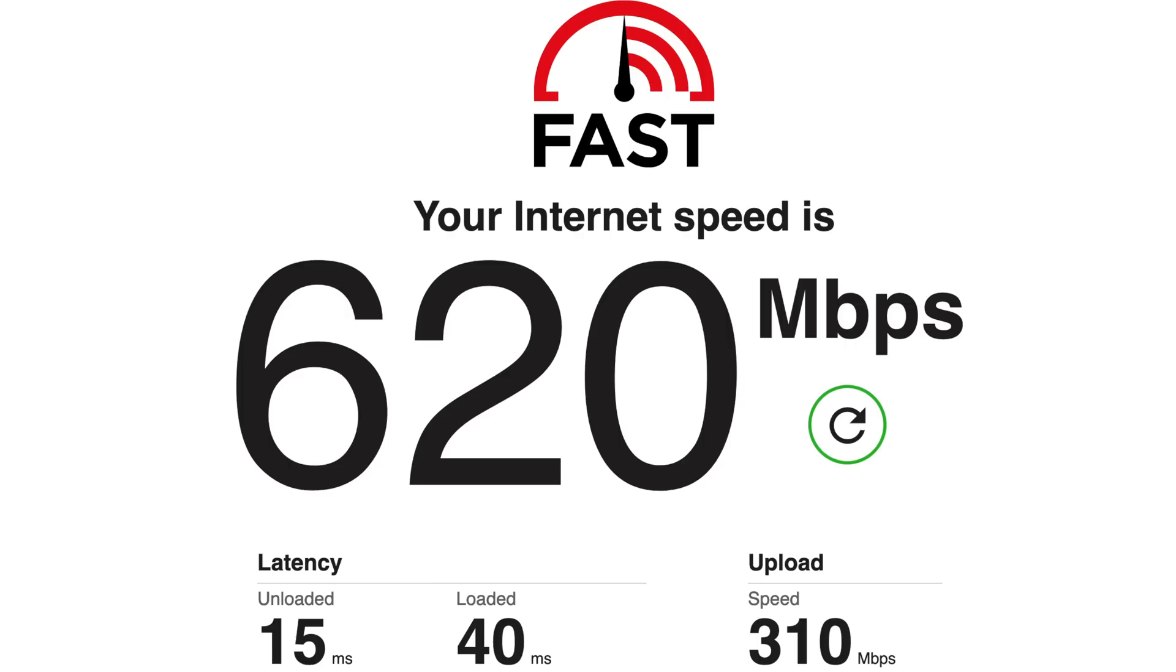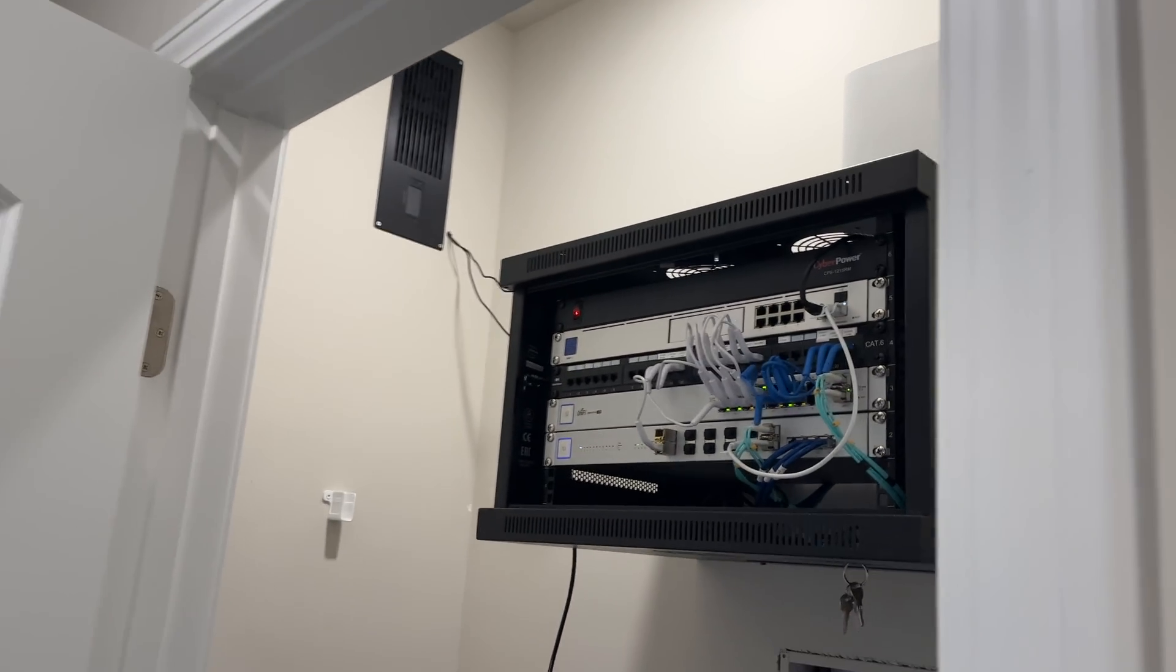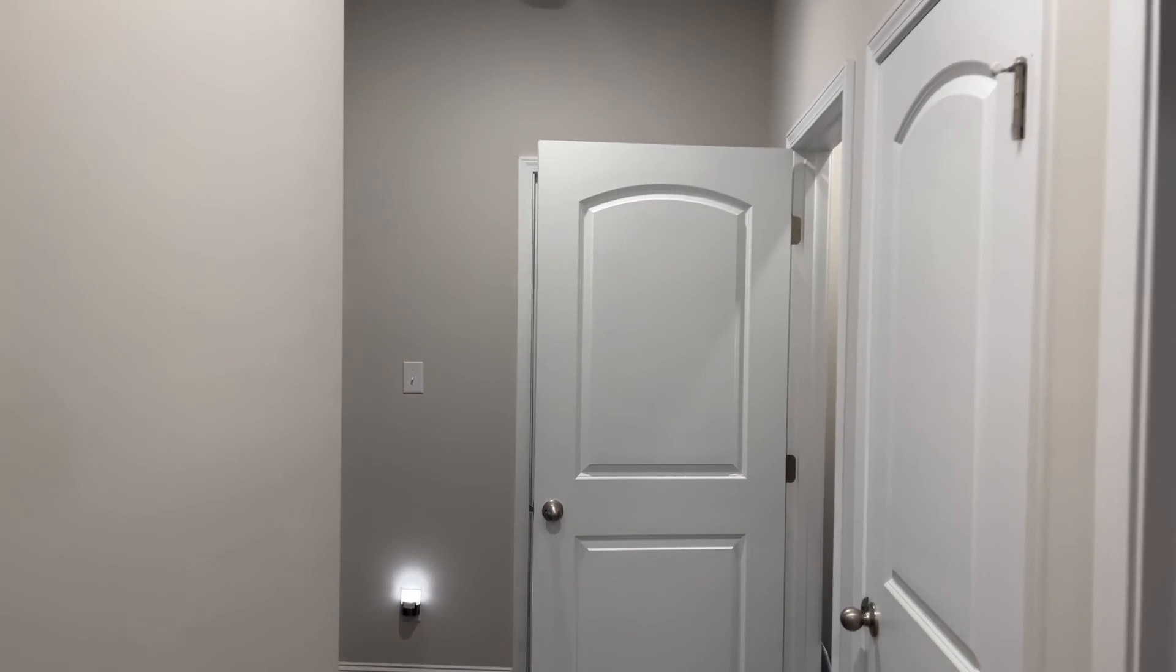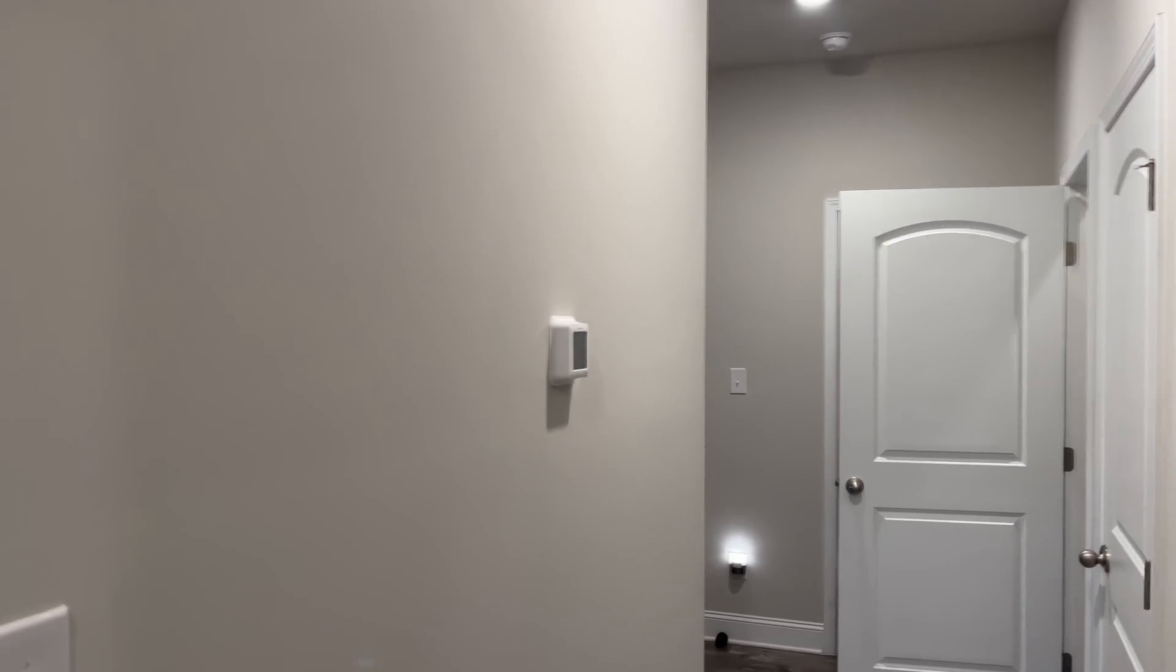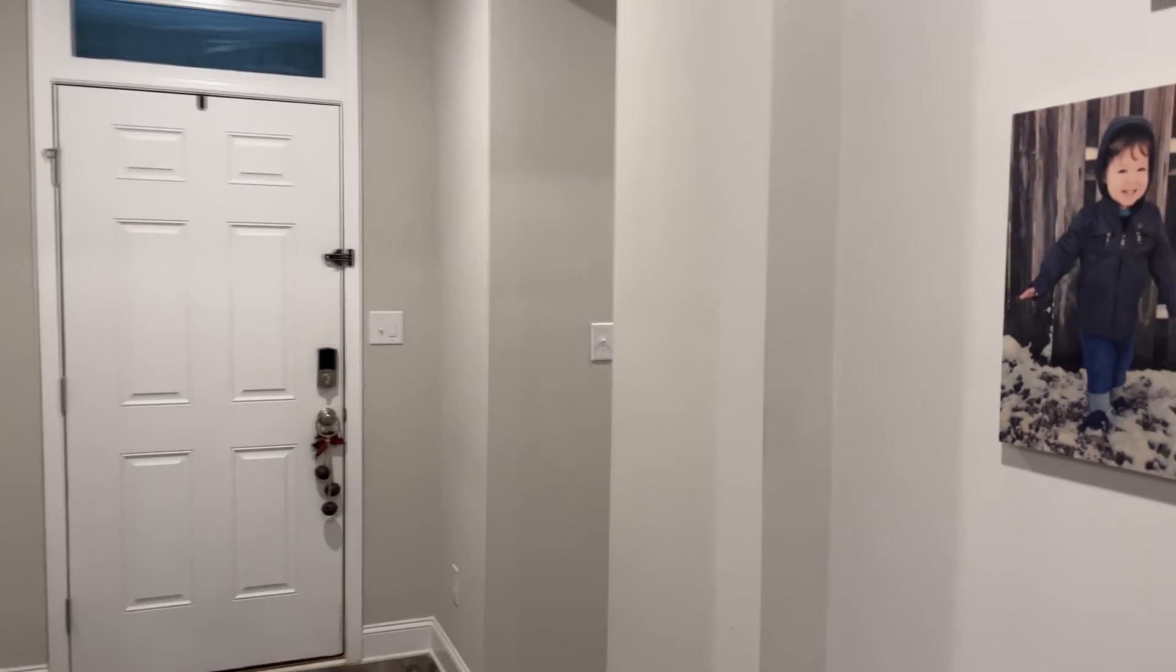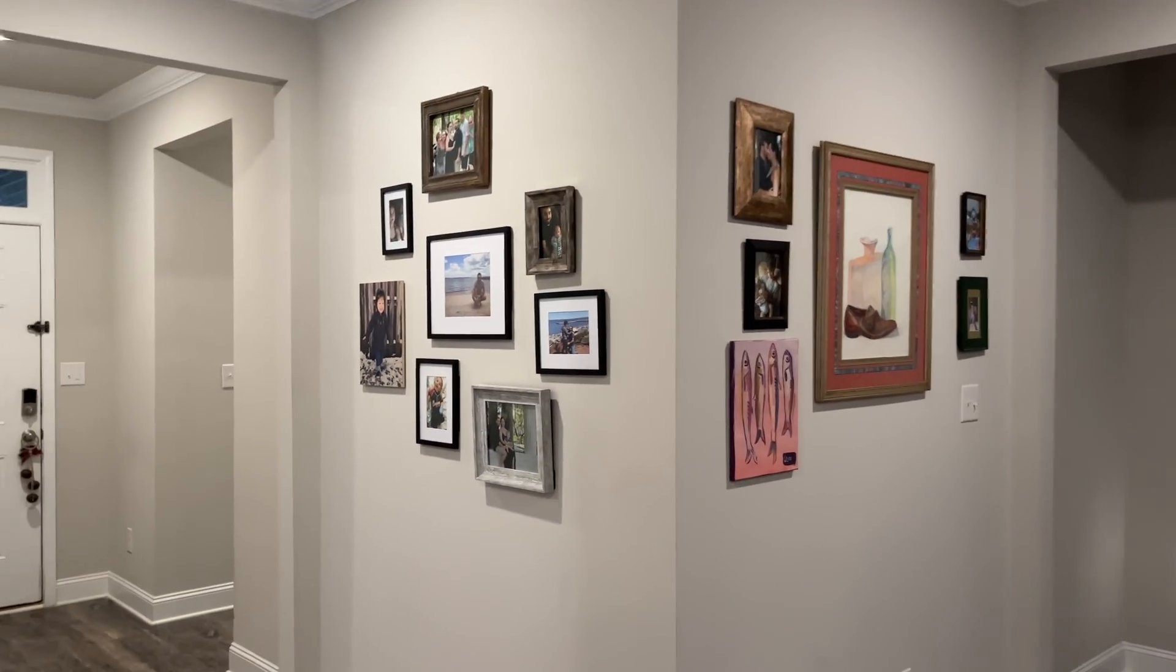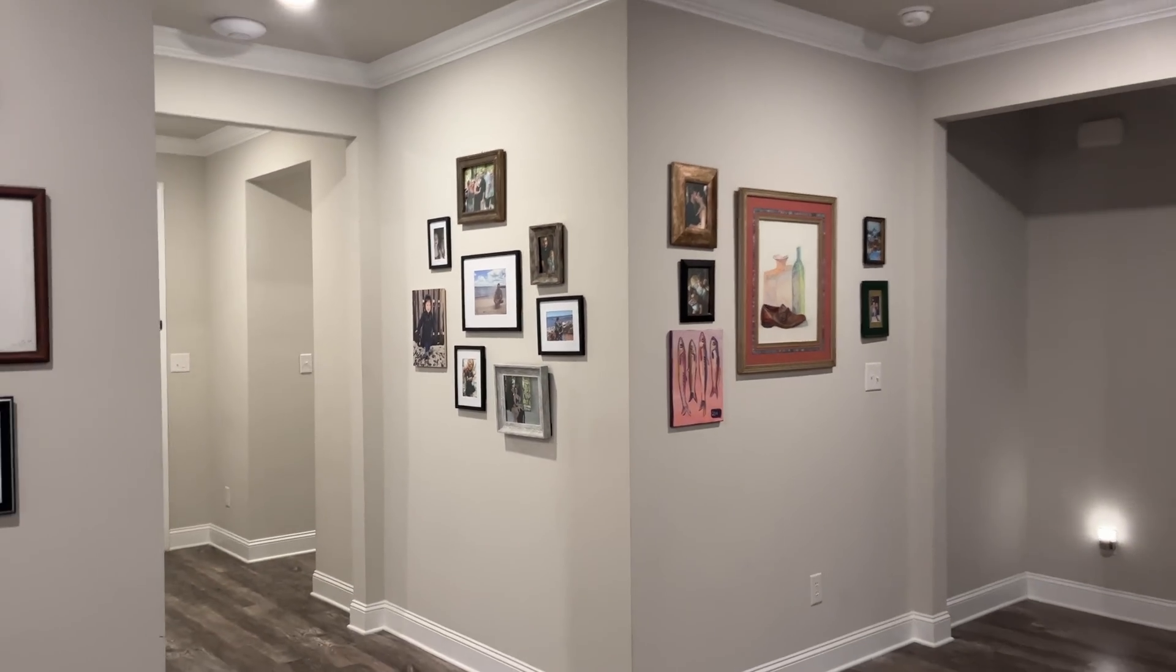And then at 50 feet, I had 620 megabits per second down and 310 megabits per second up. And there was only a couple of walls in between me and the gateway at this point, as you can see here.